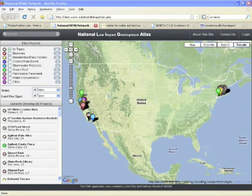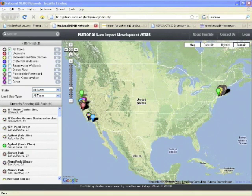The idea is that you can create something without having to start from scratch. In our case, we've taken Google Maps, which has already been created for us, and all the network low impact development projects, which are also created or being created, and we're able to mash them together and produce this really great interface for viewing, searching, and adding LID projects around the network. So this is our LID mashup.